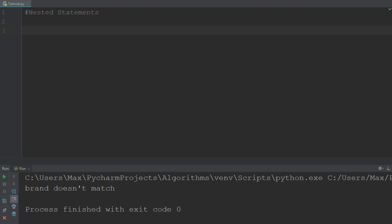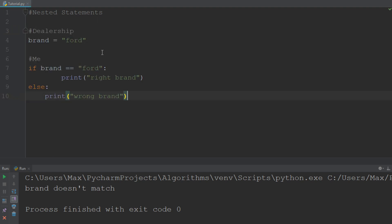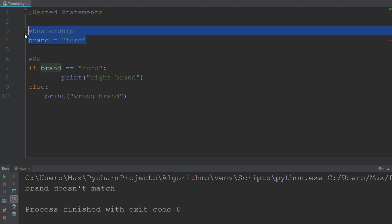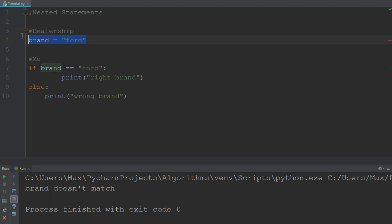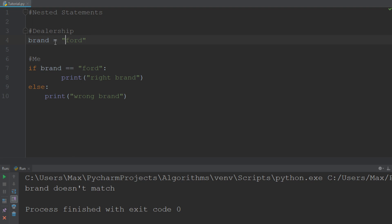I'm going to copy an easy example right into the editor and we're going to go through it. Let us assume that there is a car dealership, and the car dealership is going to be represented by these two lines of code. I've written 'dealership' on top of the corresponding code. So the dealership has a car, and the car has the brand Ford.